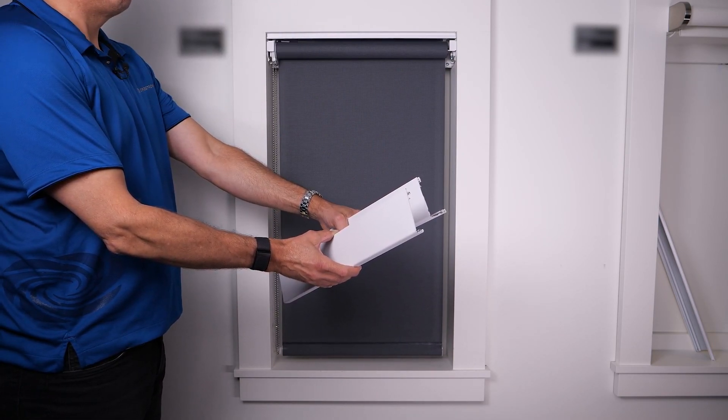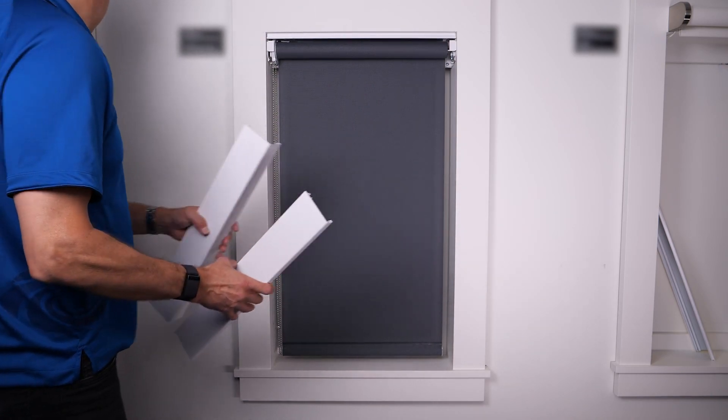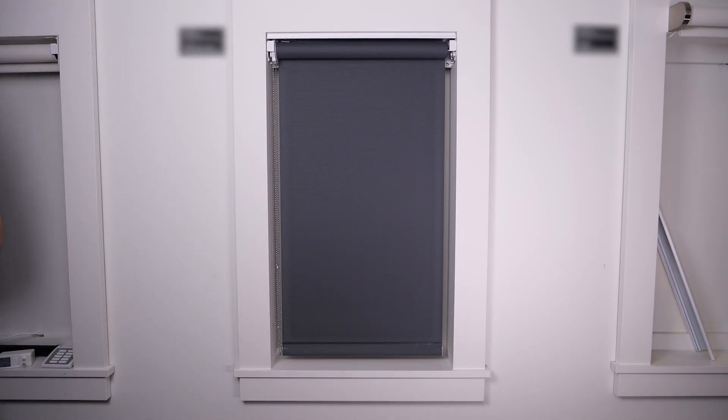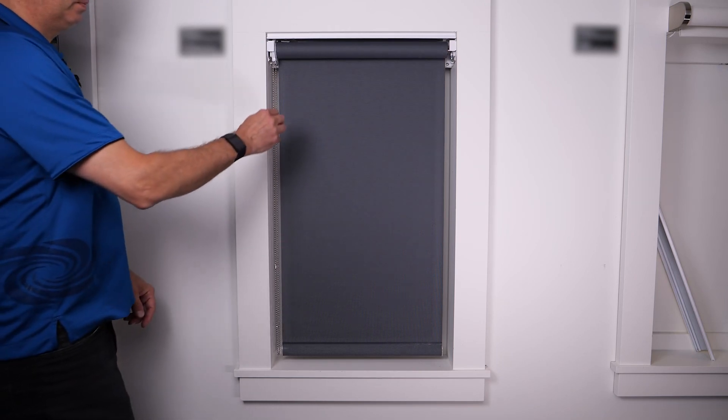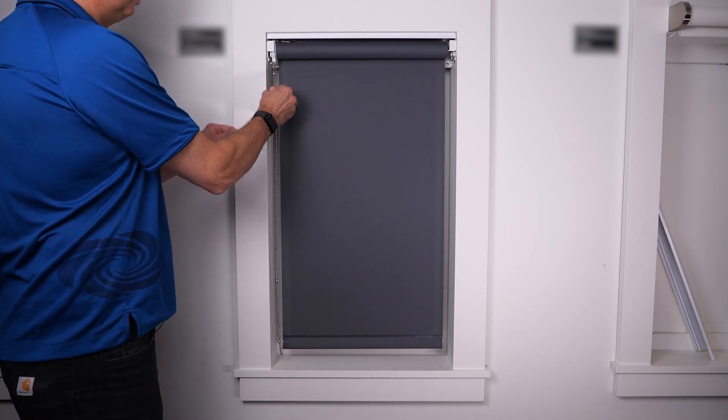With most other shade manufacturers this requires installing all new shades. The good news here is that Crestron manual to motorized shade upgrade is very easy.